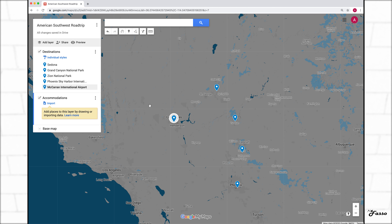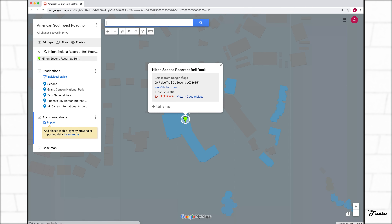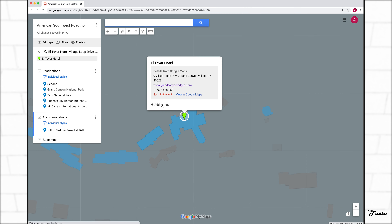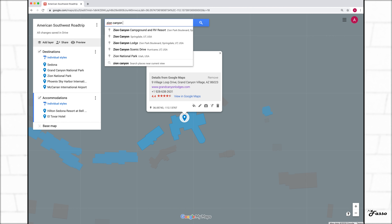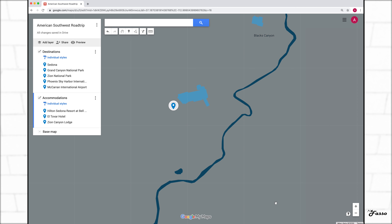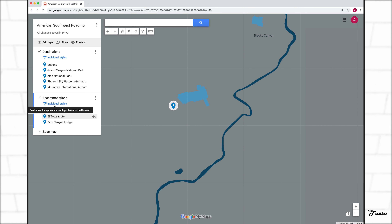Just to pause for a second — I don't use this program to research necessarily. I've kind of done my research separate from this, and I'm coming here after the fact when I know the things I want to see, what I want to do, where I want to be, and laying it all out on this map. But let's start. I know the hotels I want to stay at and I'm going to start typing them out: Hilton in Sedona — add to map. El Tovar Hotel — add to map. And Zion Canyon Lodge. You can see as I was doing that, they dropped into the accommodations area.